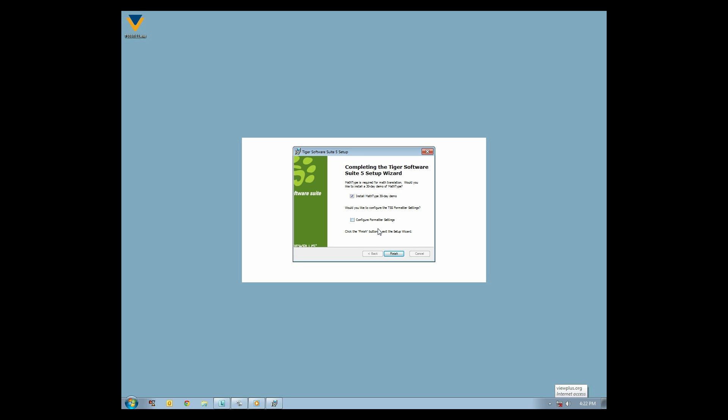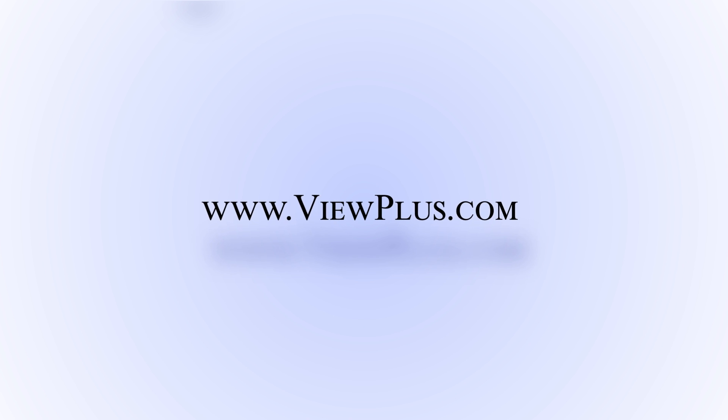That concludes the tutorial installing TSS 5. To find more tutorials on this or other topics, please visit www.viewplus.com.